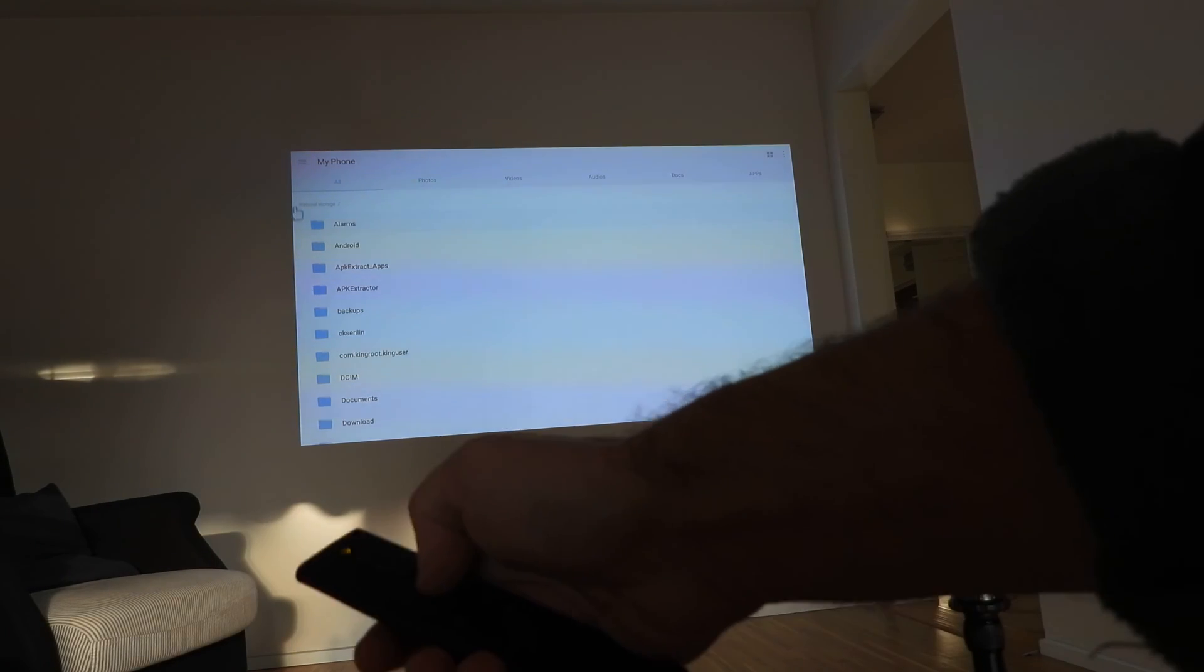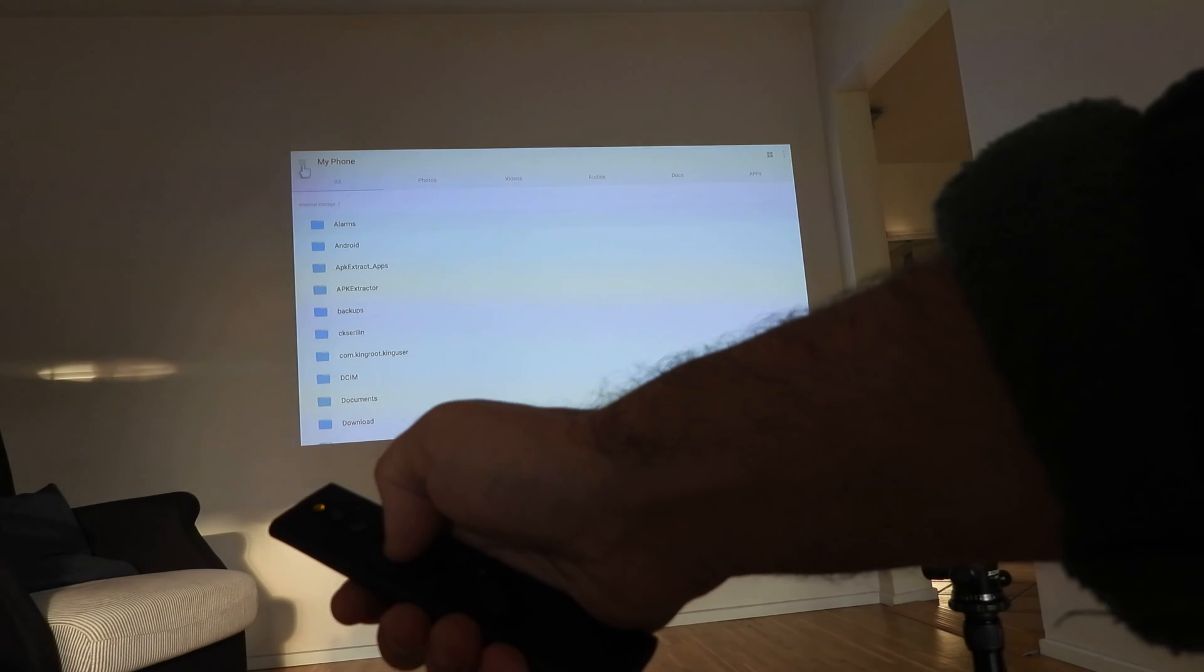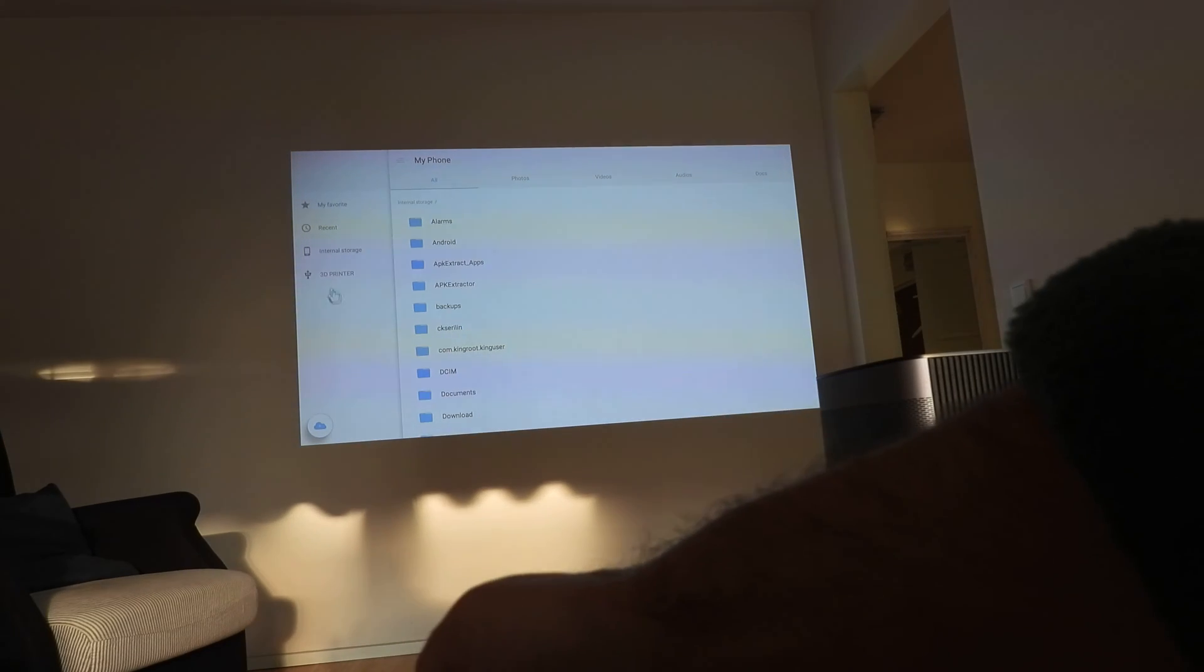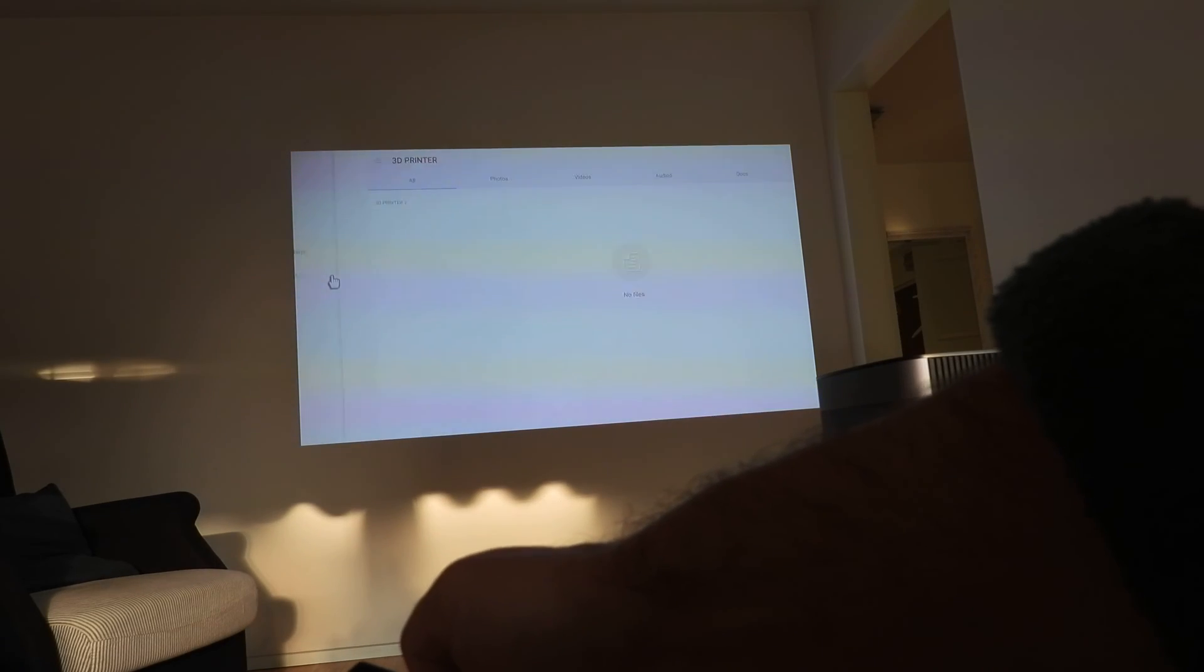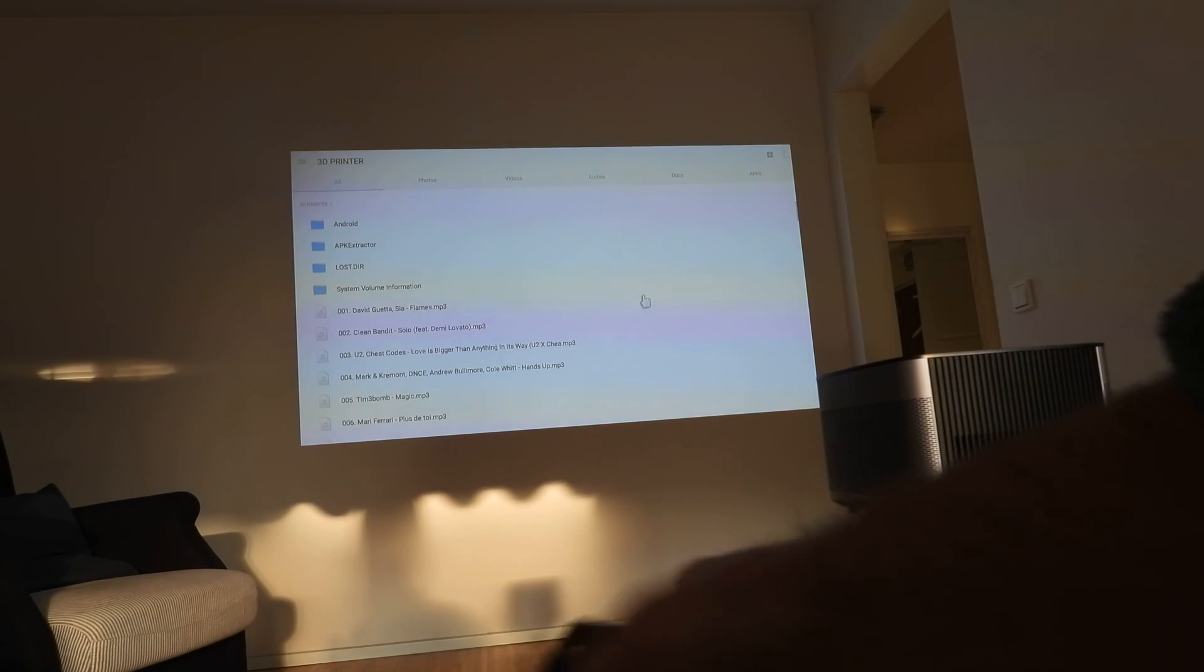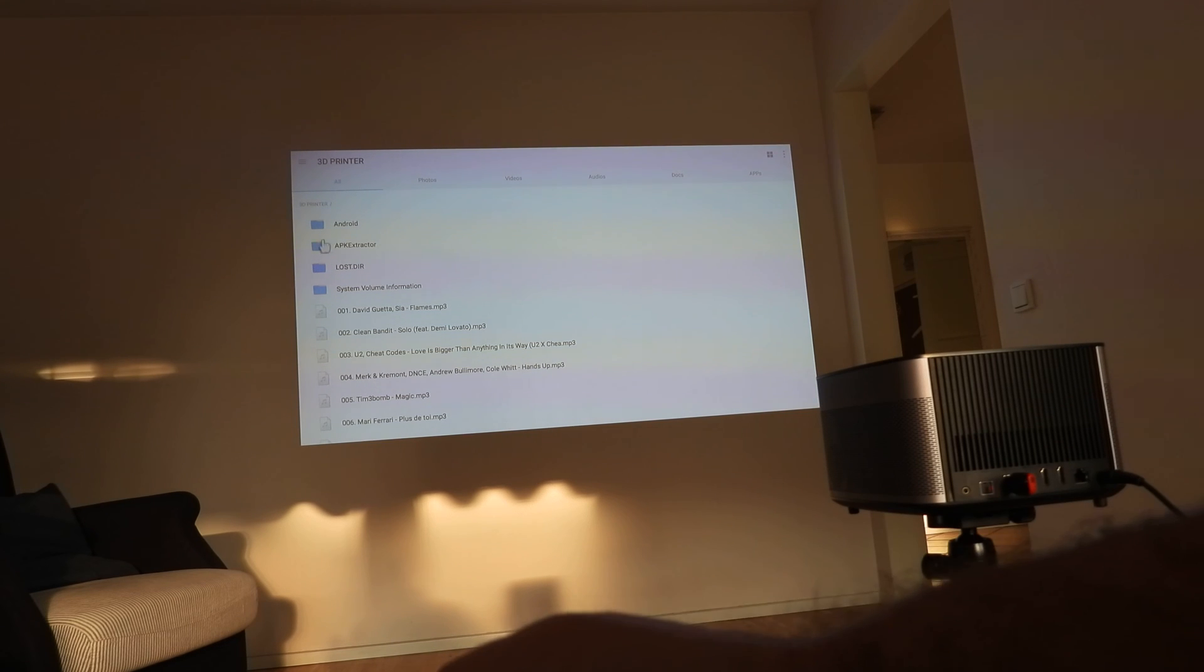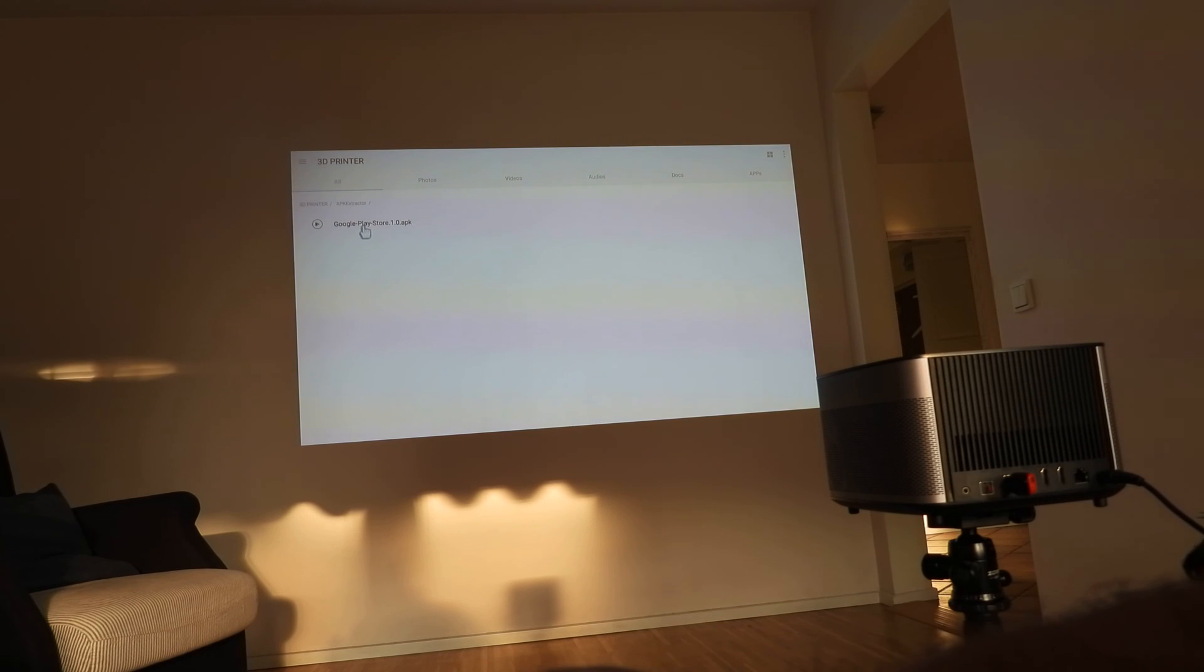Now I'm going to mouse mode and open the USB stick, this folder. And we're going to install this app.